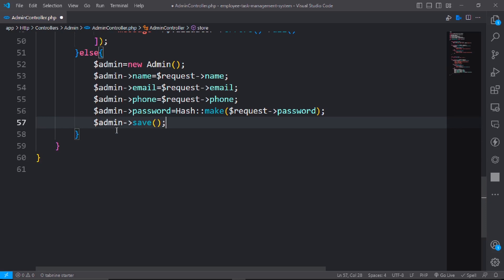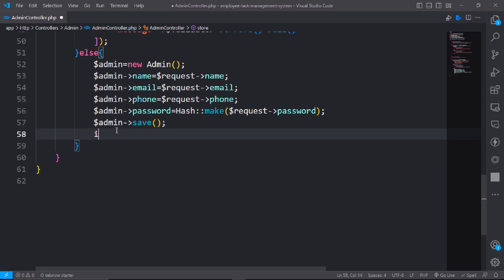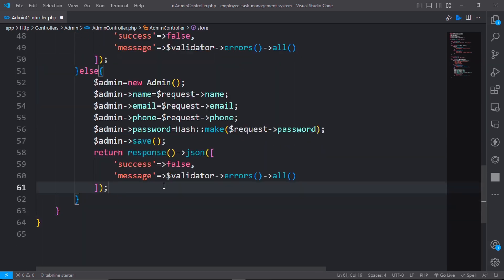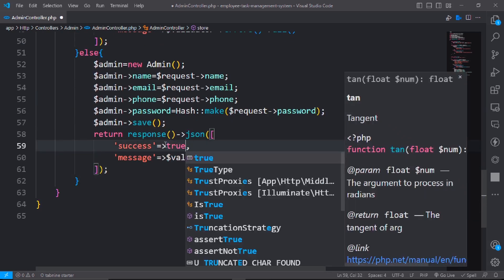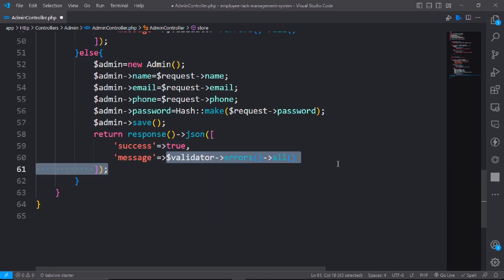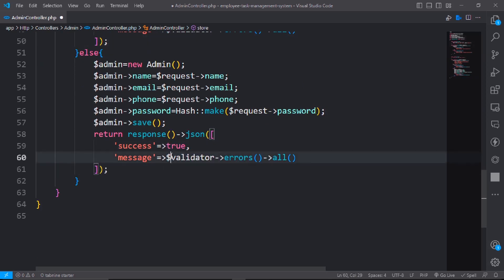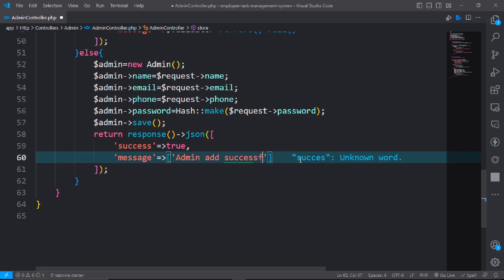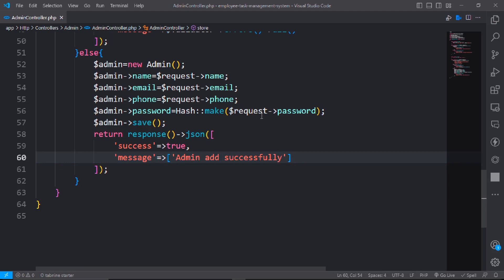Set dollar admin phone from the request phone number. The password will be hashed using the Hash make method. Then return a response with success true and message 'Admin added successfully'.